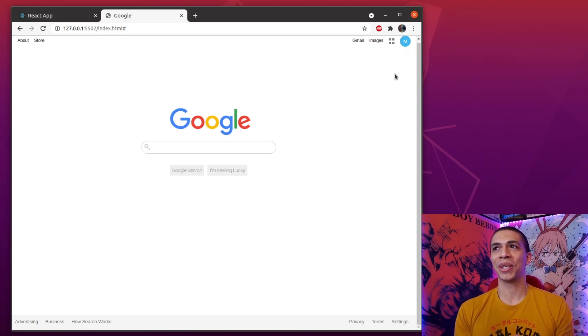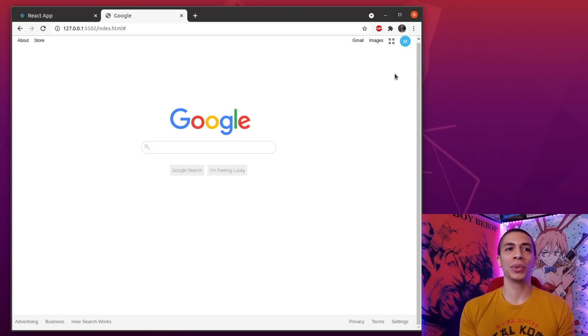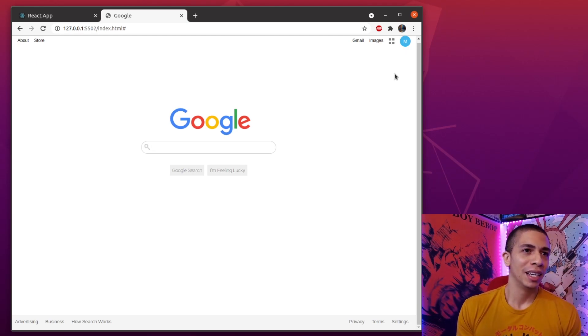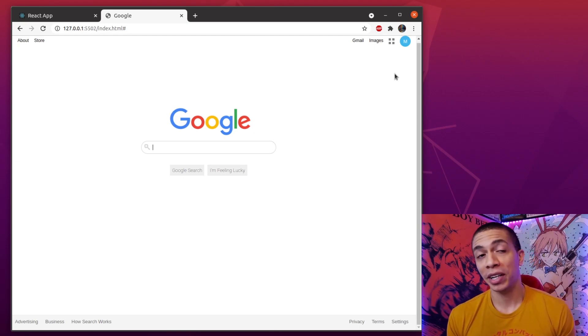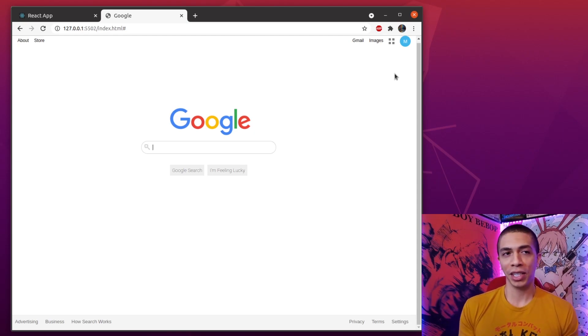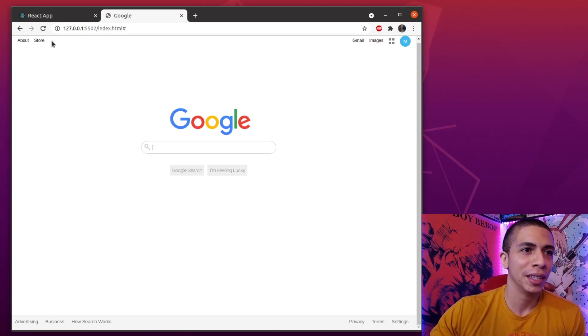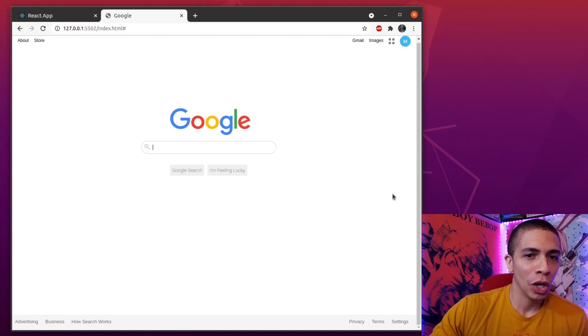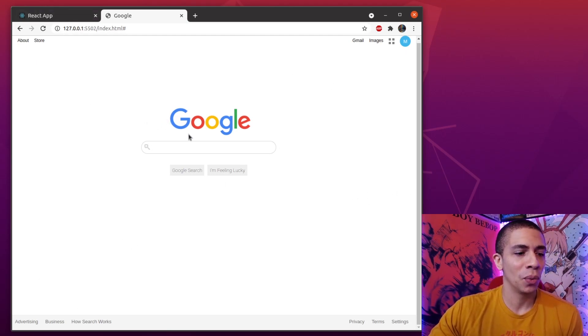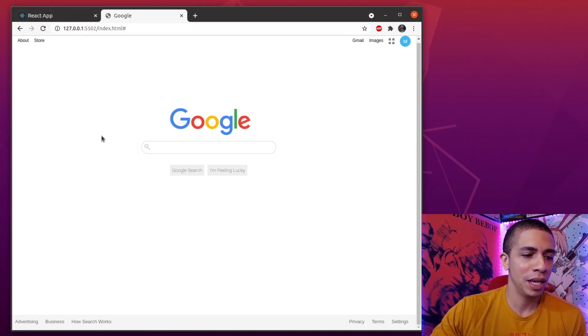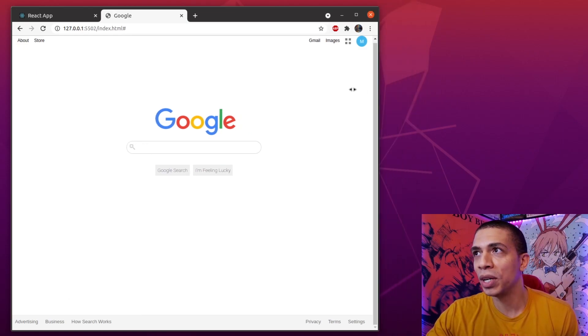All right, here we have it guys - the first project I worked on, making your own version of the Google homepage. I did this project as part of the curriculum for the Odin project. Yeah, let's play around with it.